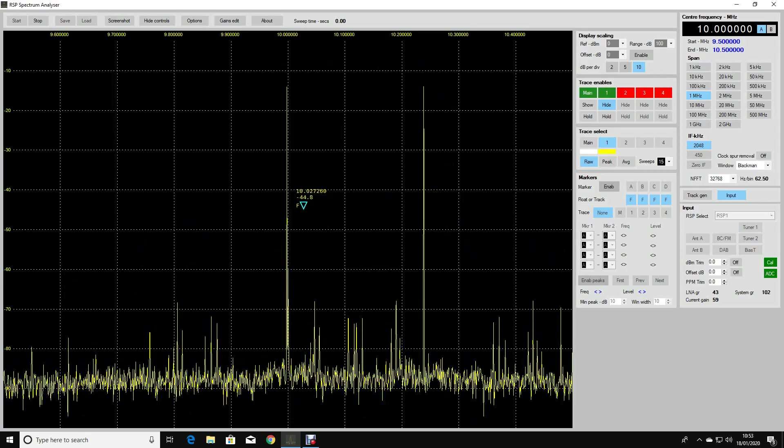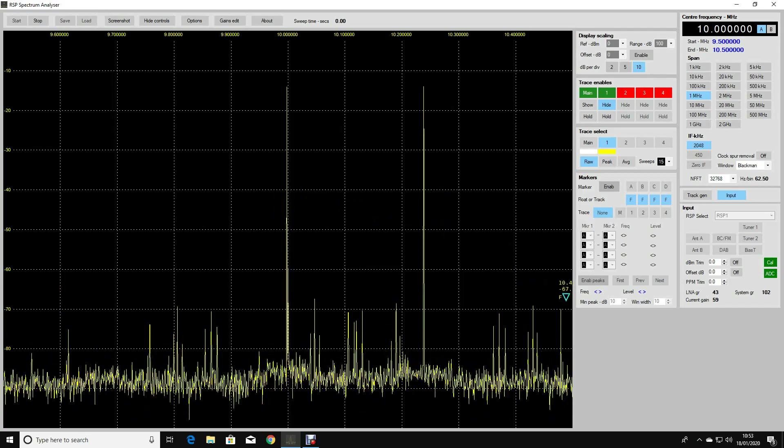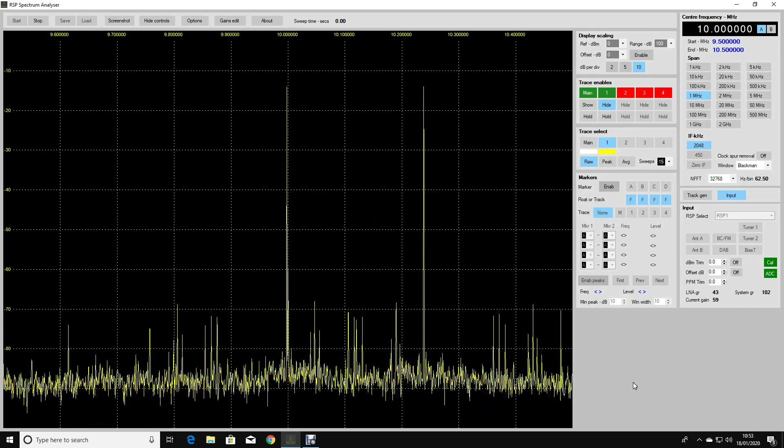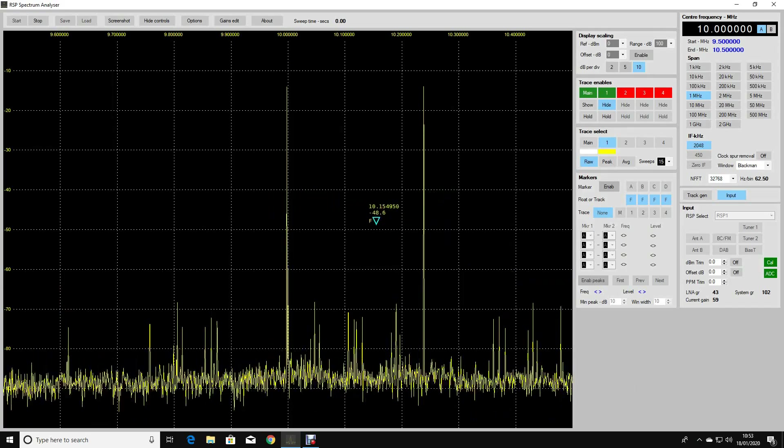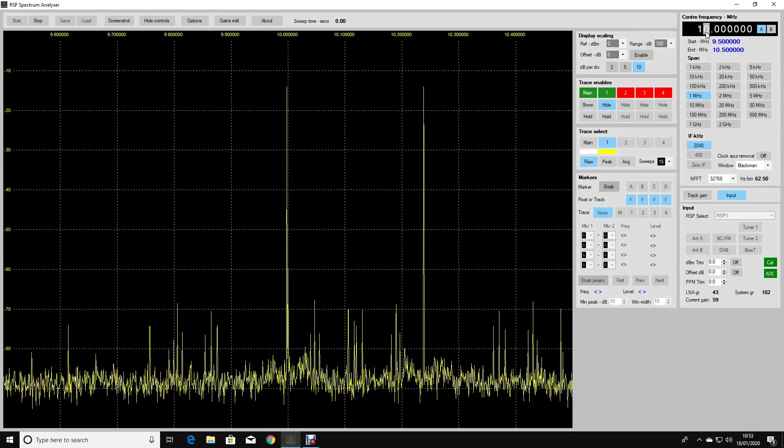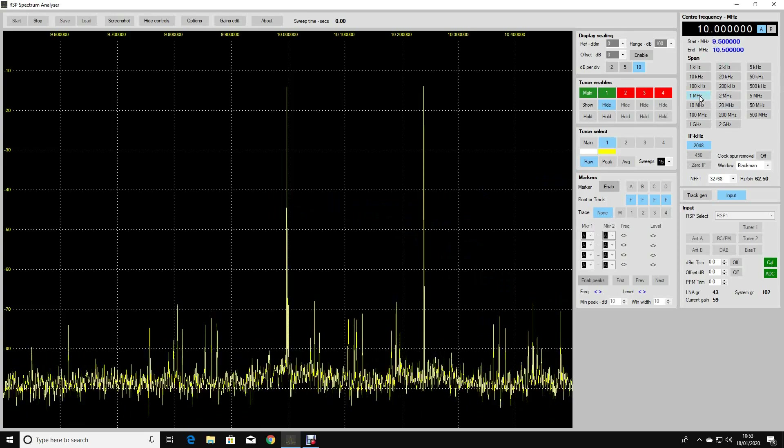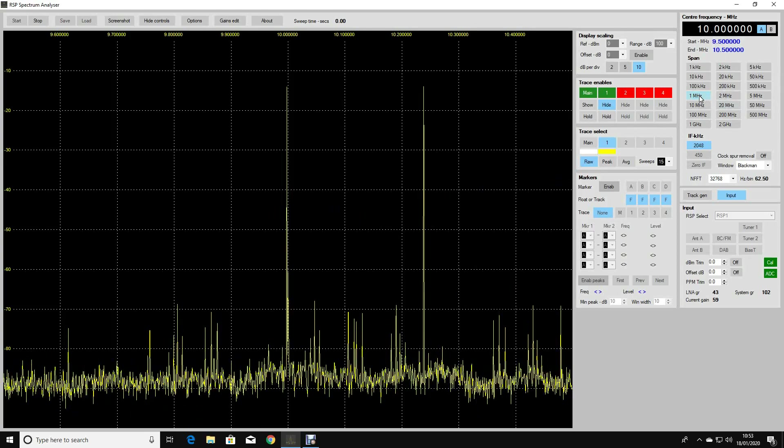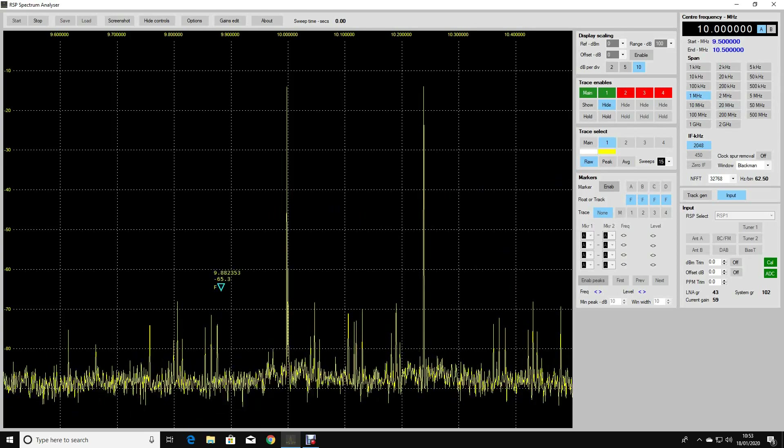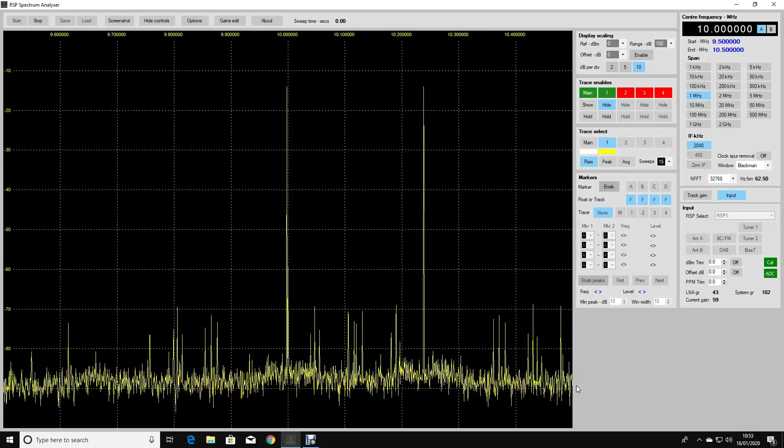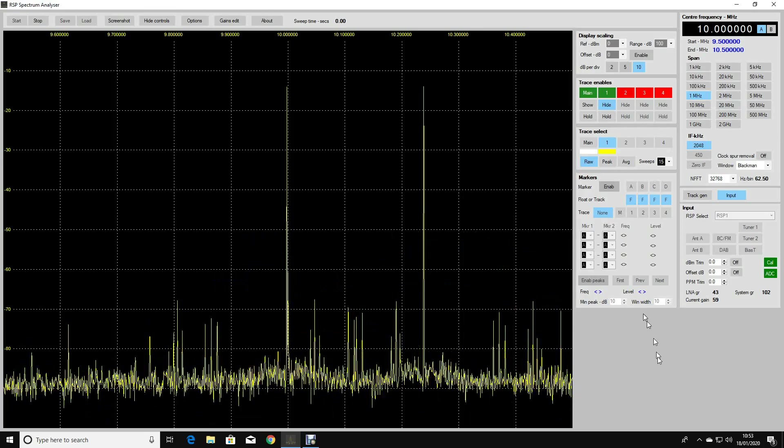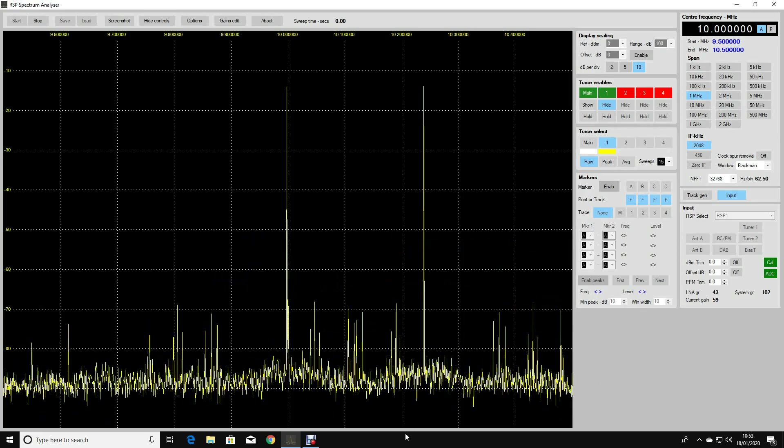This software is doing exactly what you'd expect it to do. I've set the center frequency to be 10 megahertz, I've set the span to be 1 megahertz, and the spectrum is delivering exactly what we want. We can see the products in here quite clearly, so this is really, really good.